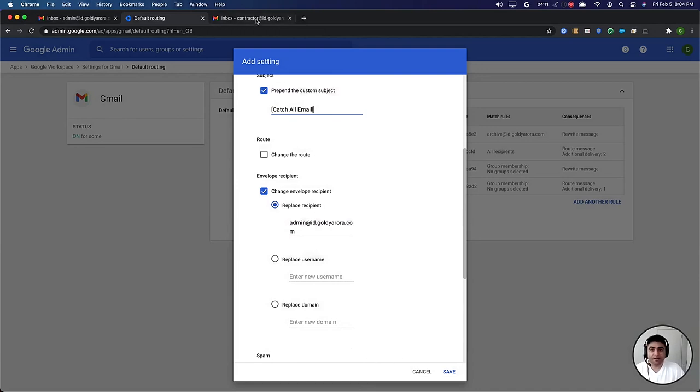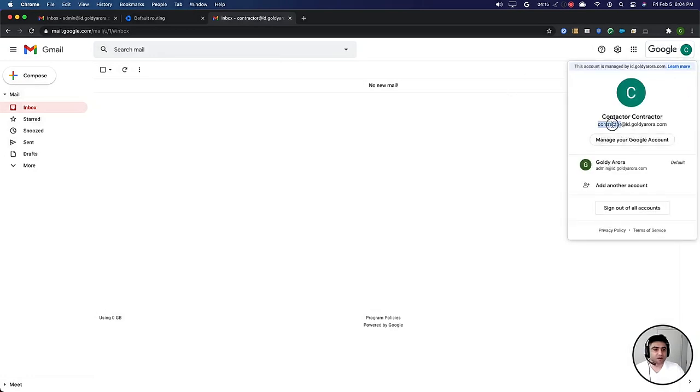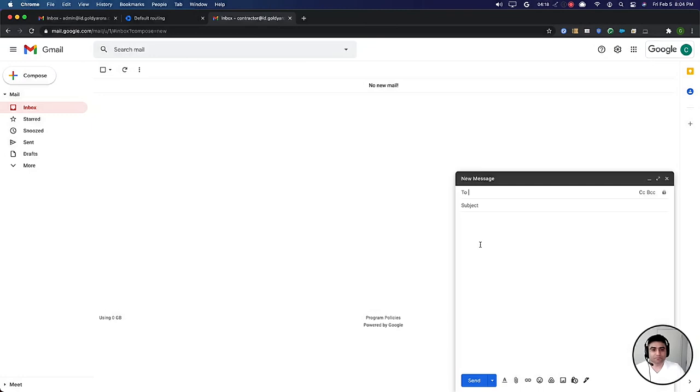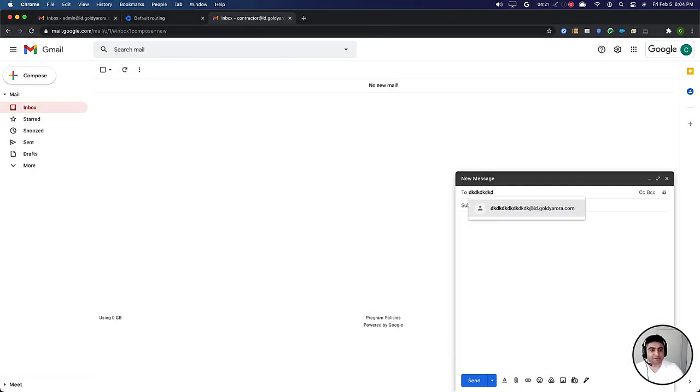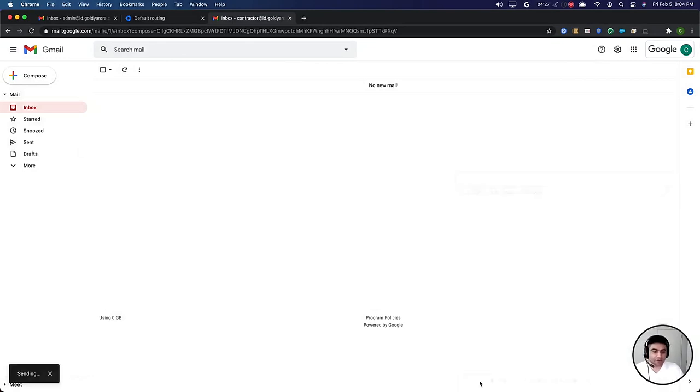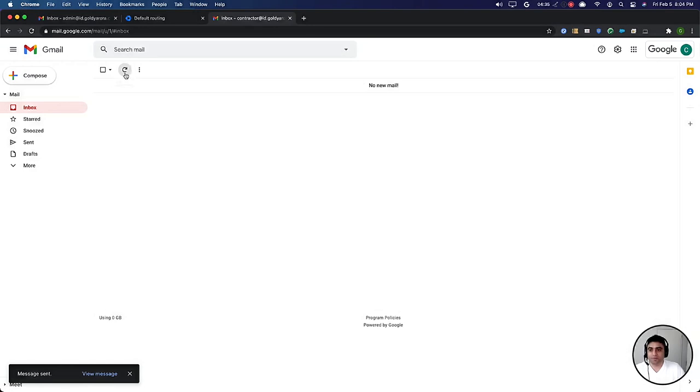But before I save it, let me go to my another mailbox which is contractor at my domain.com and send an email to let's say something blah blah, this email address that does not exist in my domain and say test email send. Ideally I'm expecting a bounce because we did not set up catch all account yet, so I will do a couple of refreshes.